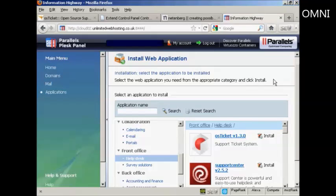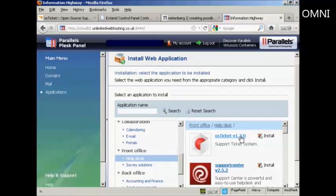If you have the Parallels Plesk panel, then you can install it from Web Applications, and you'll see it's under Front Office, and you've got here OS Ticket.